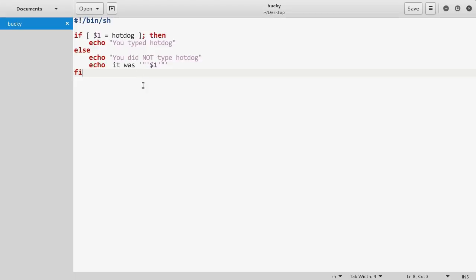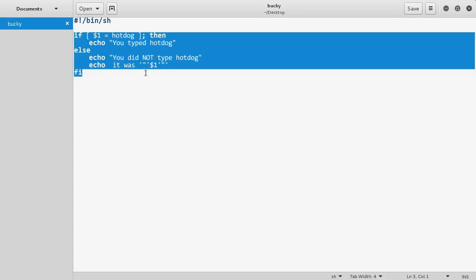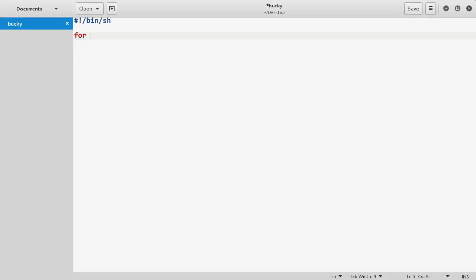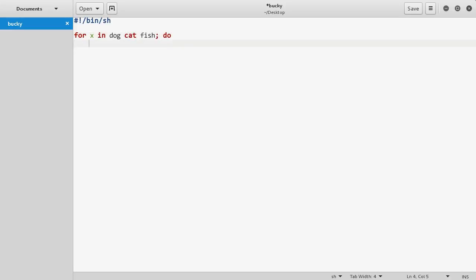Now there's also, I'll just show you guys the last thing, loops. Since any simple programming demonstration, I feel the need to cover loops. So say something like, for x in dog cat fish, and I'll just write "do echo x." So at the end of this I'm just gonna write "done" and this is just gonna loop through this.